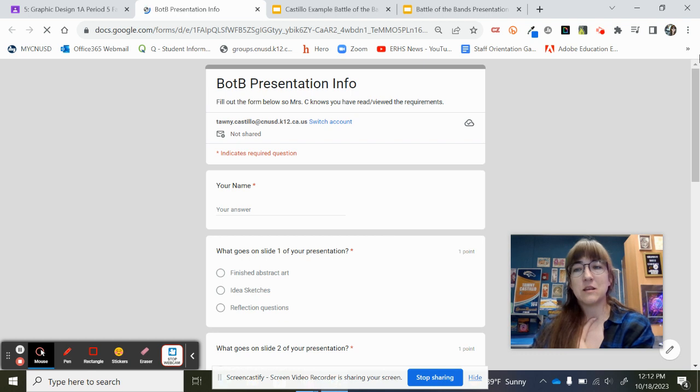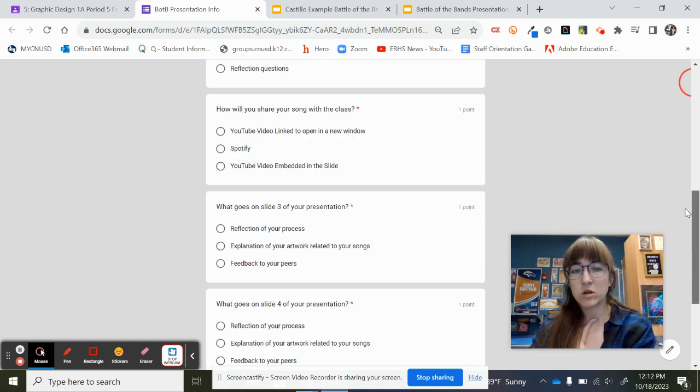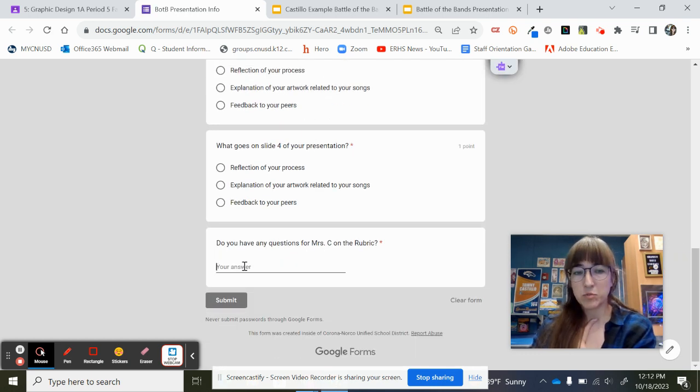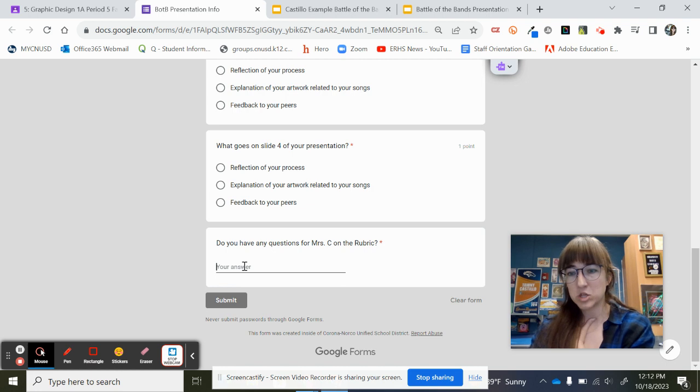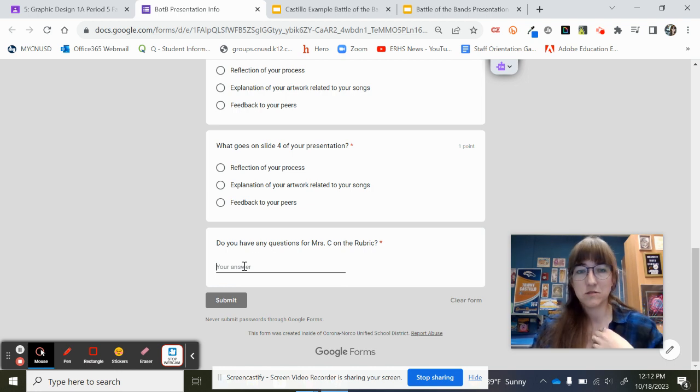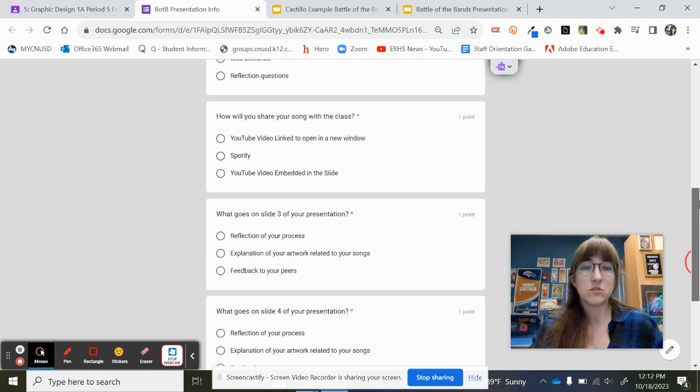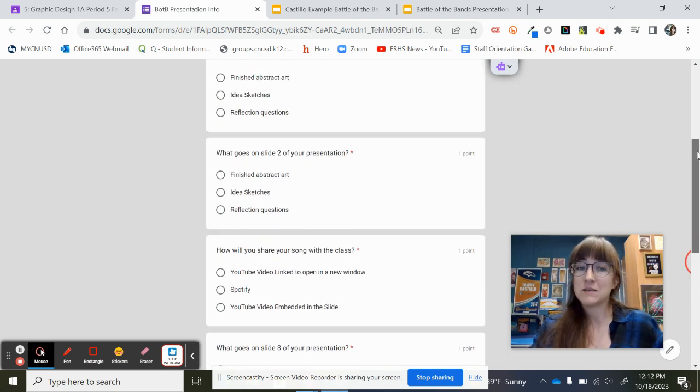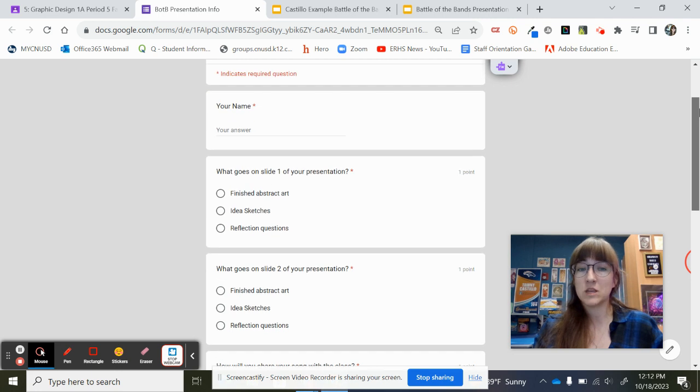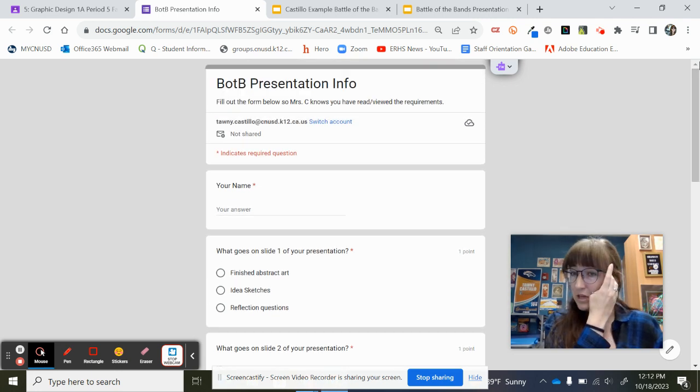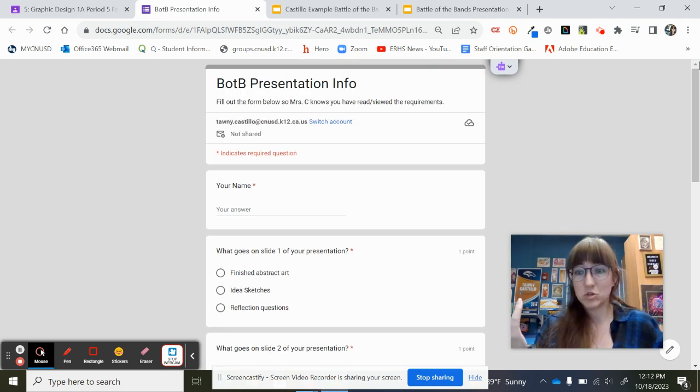You can go ahead and leave me any questions or concerns that you might have about those rubrics on this last question of the quiz. The rest of it, I do need you to fill it out so that I know that you paid attention to this video, and all the answers to that will be what you just watched.